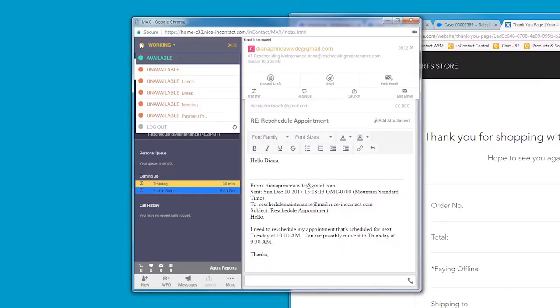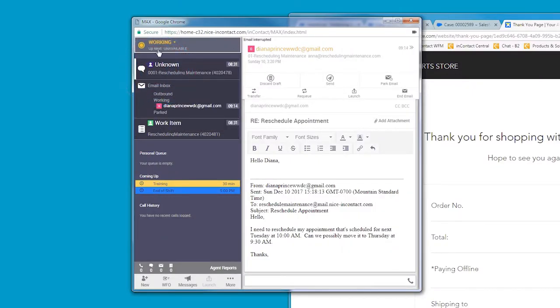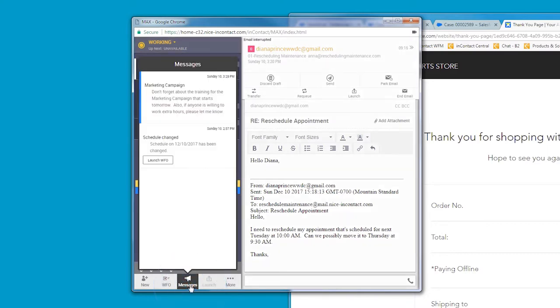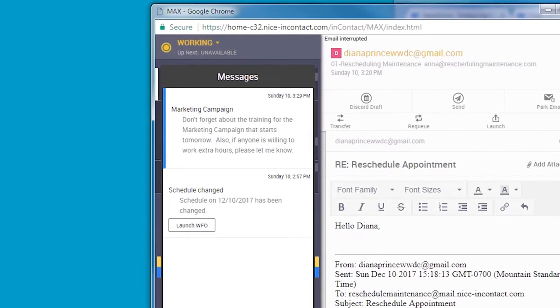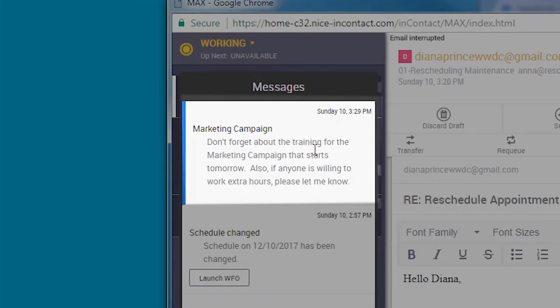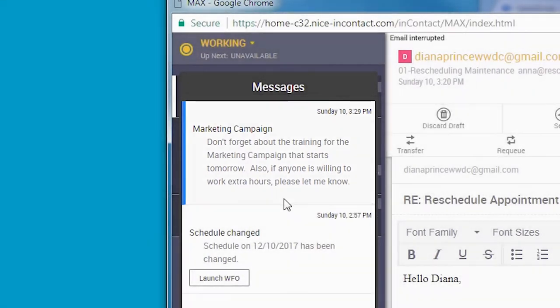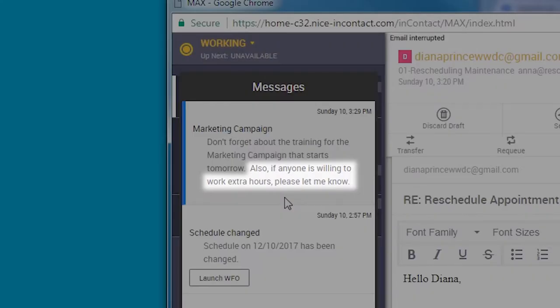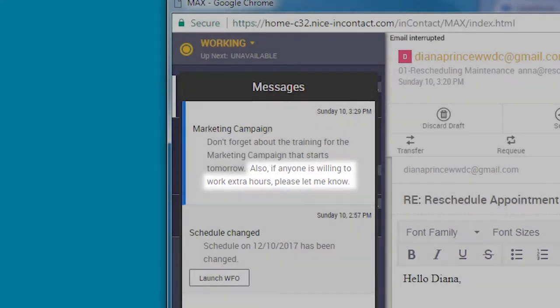Anna is just making herself unavailable when the supervisor sends a notification about a new marketing campaign that will start the following day. So that is why Anna was scheduled for the training later. Anna also sees that her supervisor is looking for agents willing to add some paid extra hours to their shifts to help handle the expected volume increase.